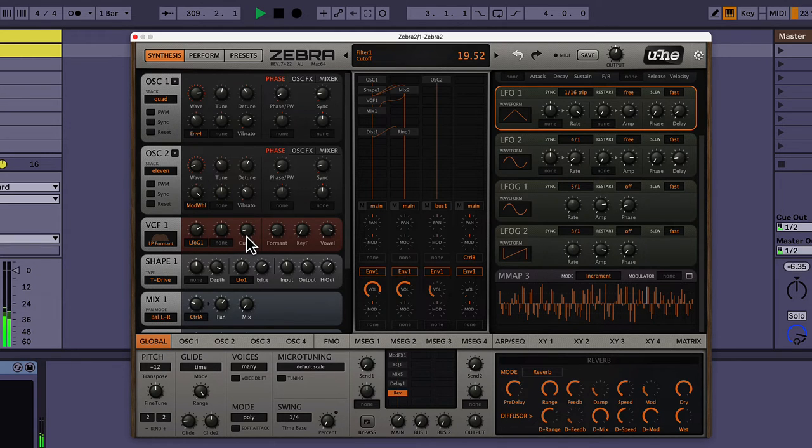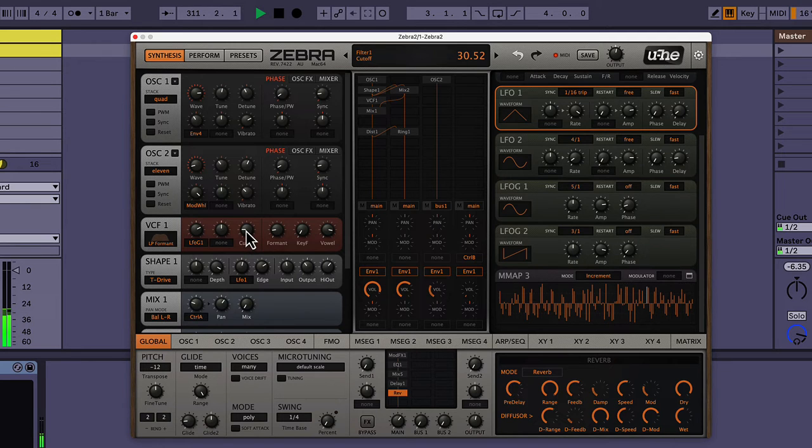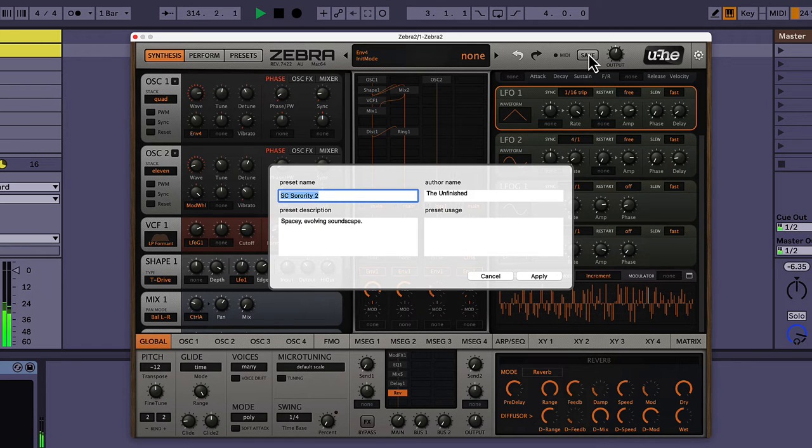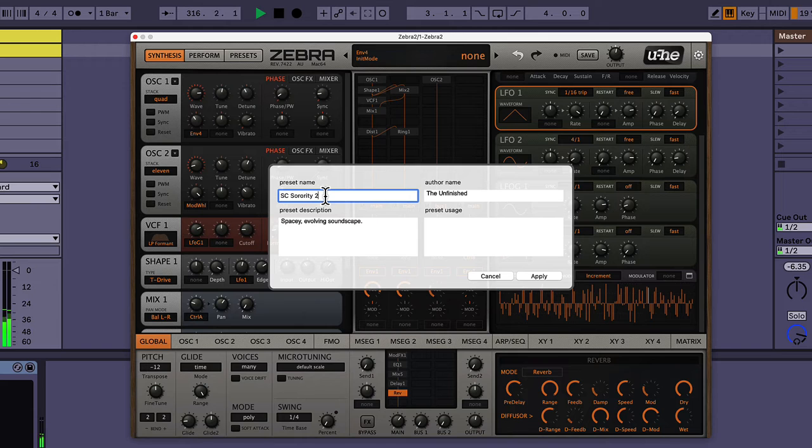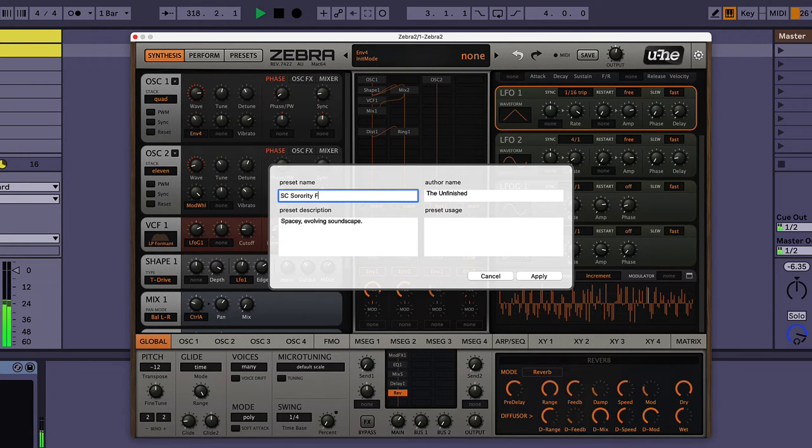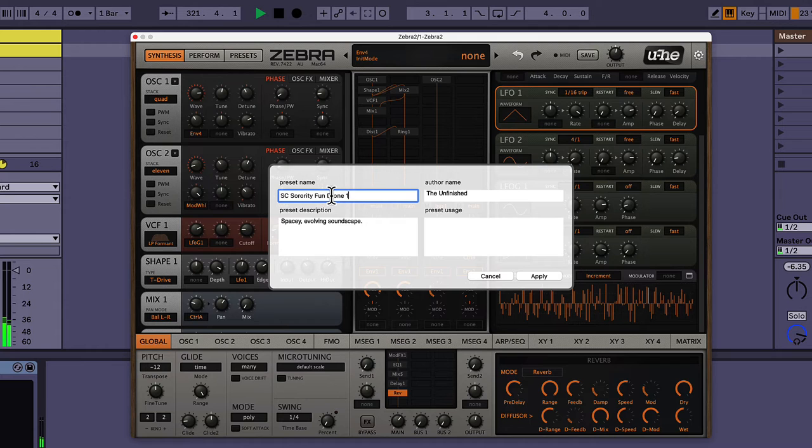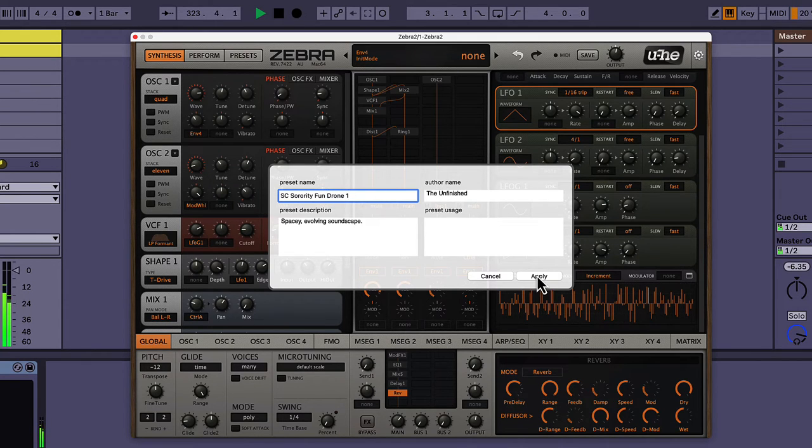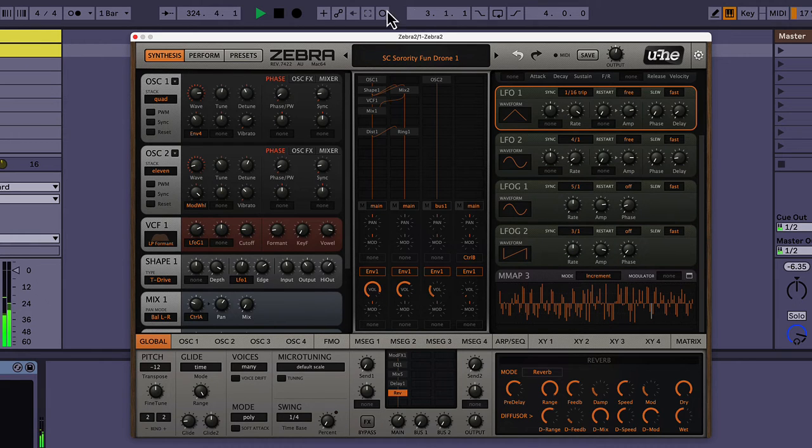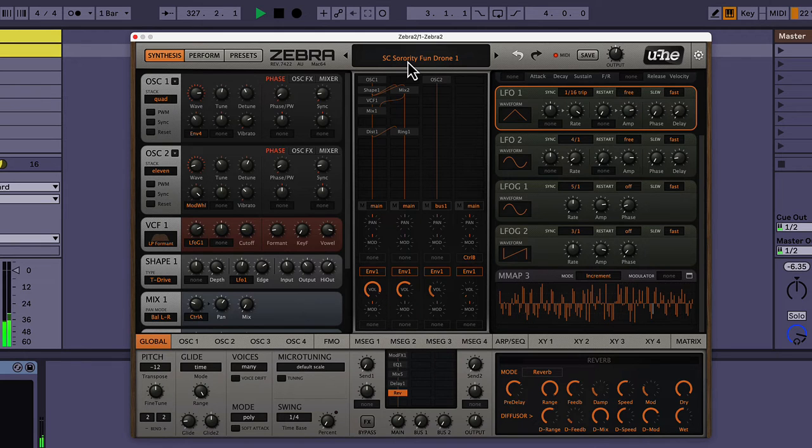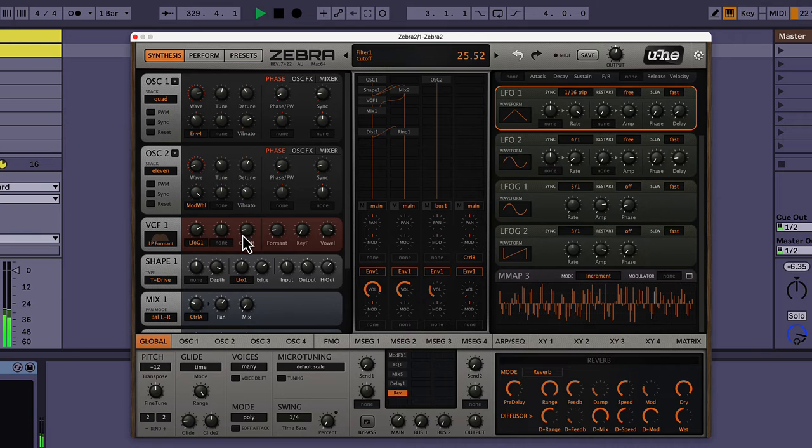Maybe I should save this. What do you think? Okay, I'm gonna save it. SC Sorority 2, Fun Drone 1, and I like to give my things kind of weird names, that way I know it's mine. Cool. So now we can come back to this if we want to use it in a song or we want to work on it more later.